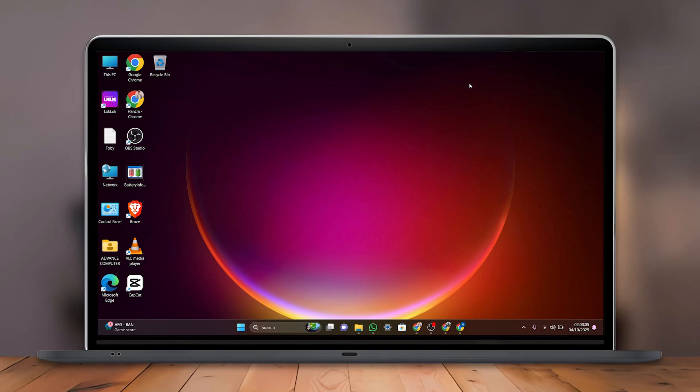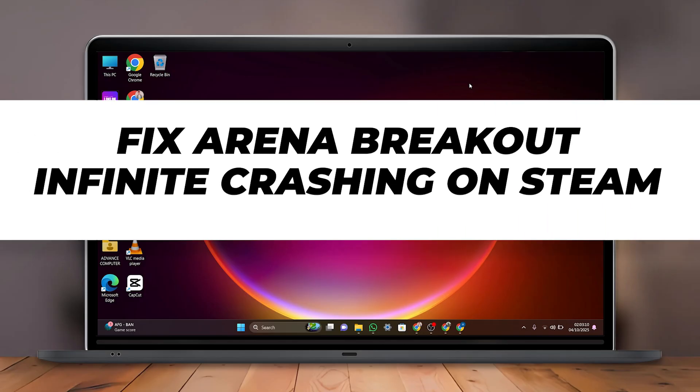Hello everyone, in today's video, I'm going to show you how to fix Arena Breakout Infinite crashing on Steam.